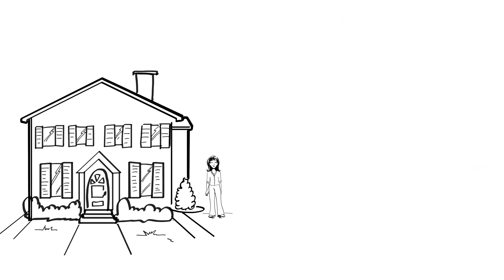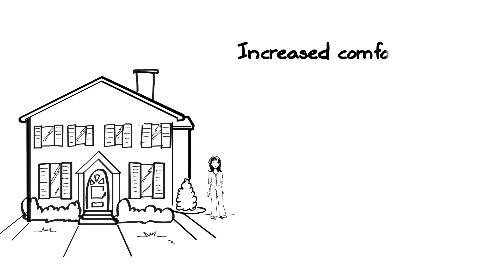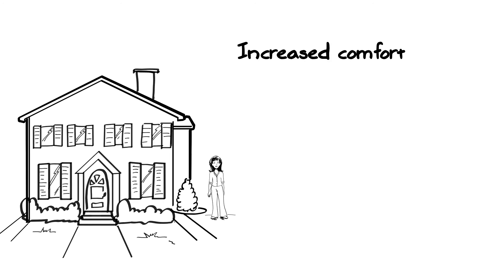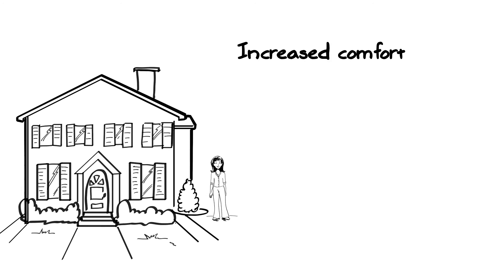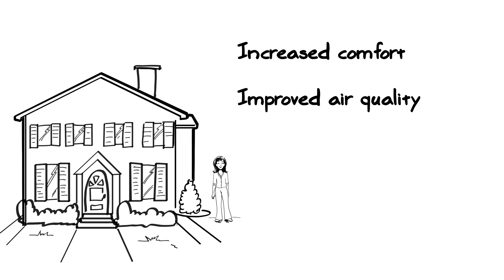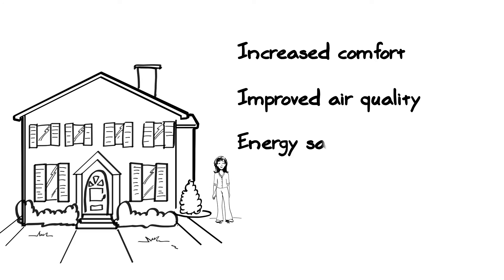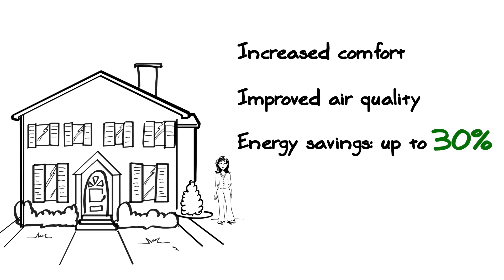With AeroSeal, you'll see increased comfort throughout your home by eliminating hot and cold spots, improved air quality, and energy savings of up to 30%.